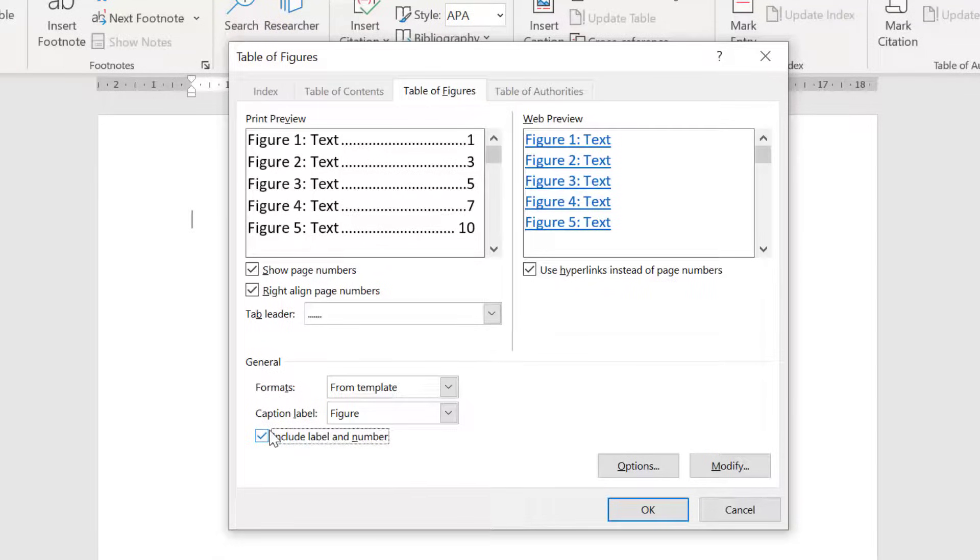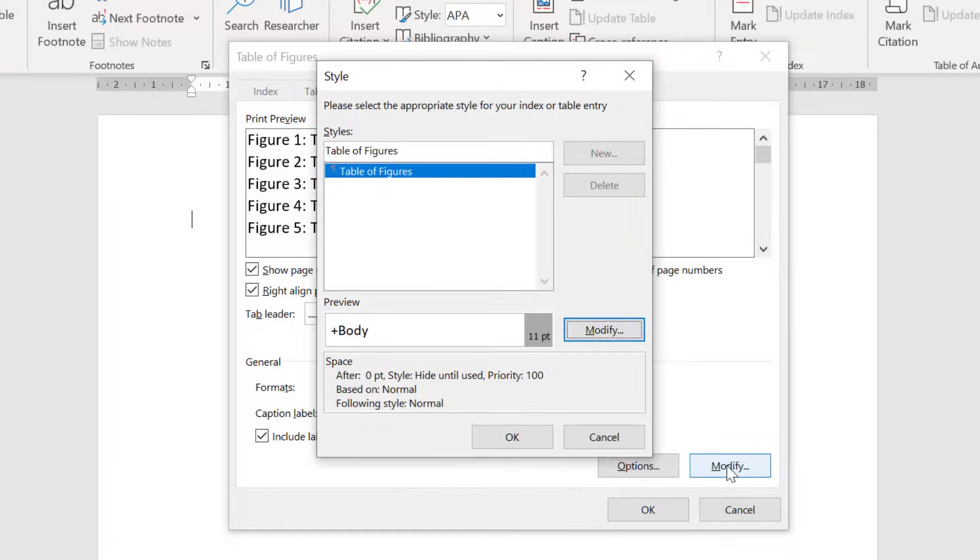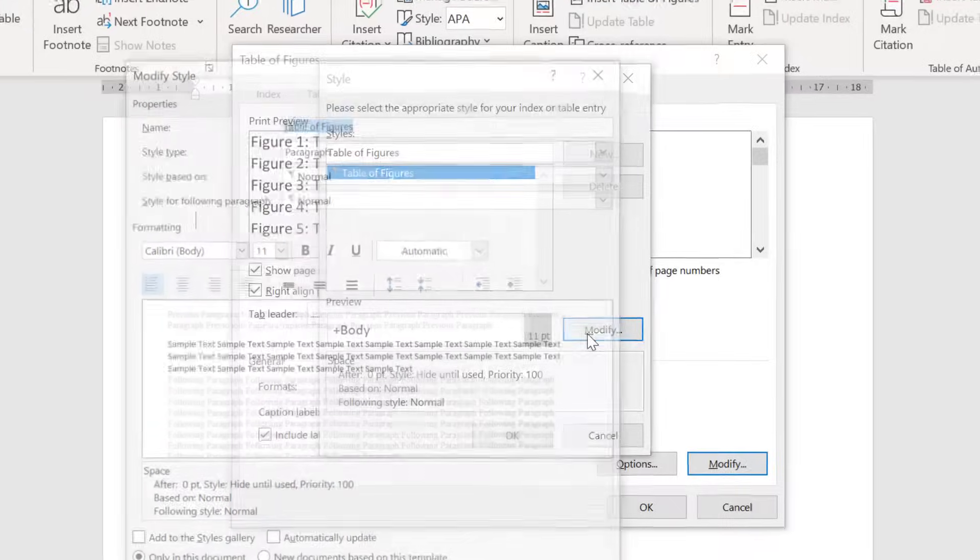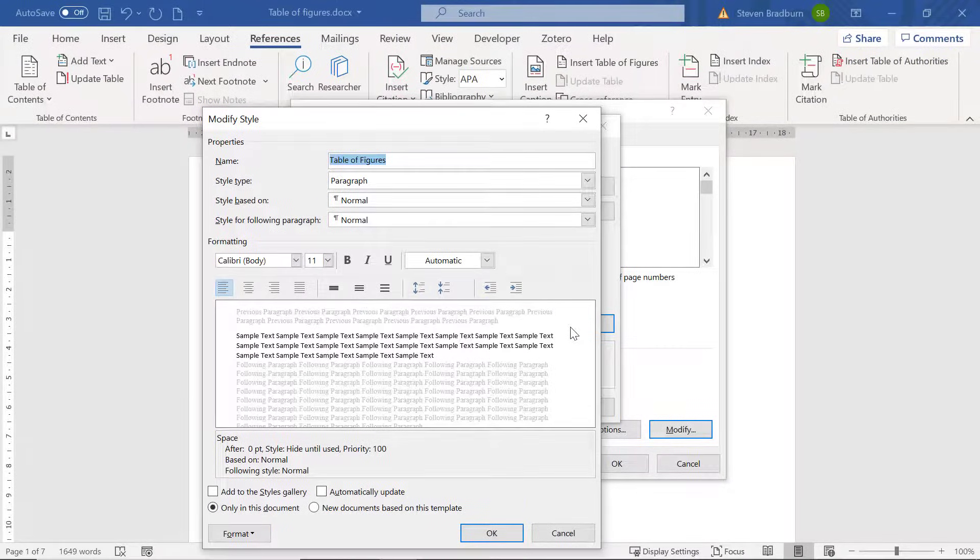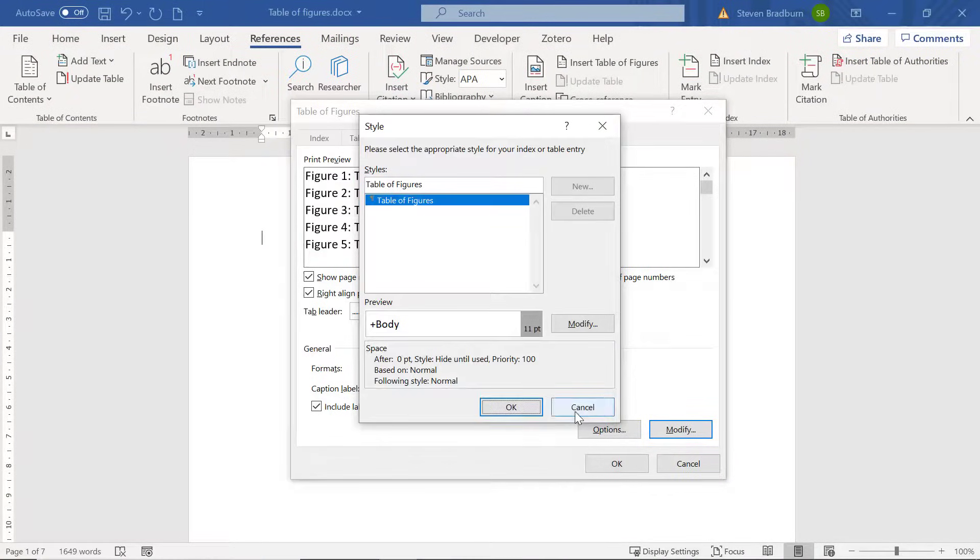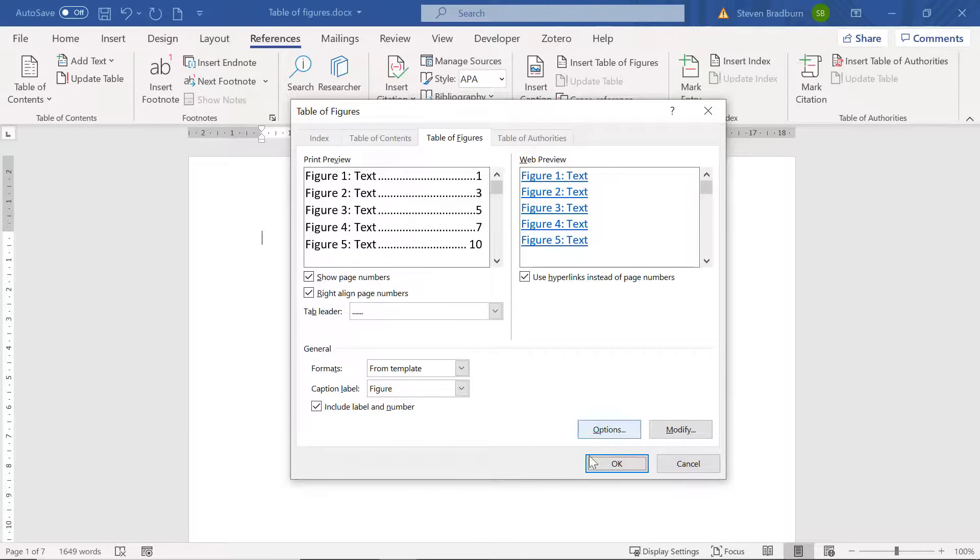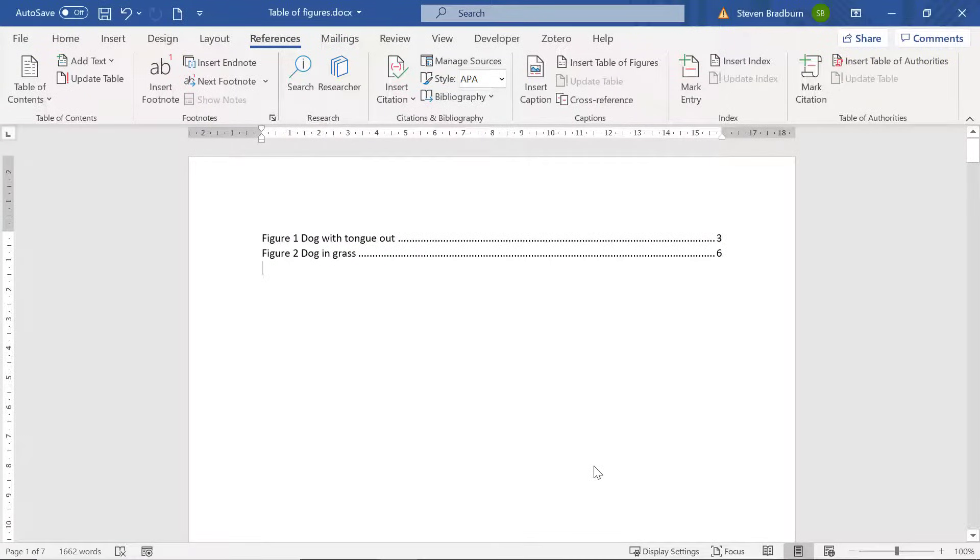To modify the style of the table of figures select the modify button and then the other modify button to adjust the settings. Once you're ready to create the table return back to the main window and then click the OK button to create the table. Now you can see a table of figures has been created and this includes the figure number, figure title and the page number.